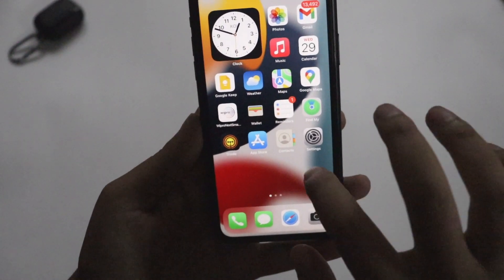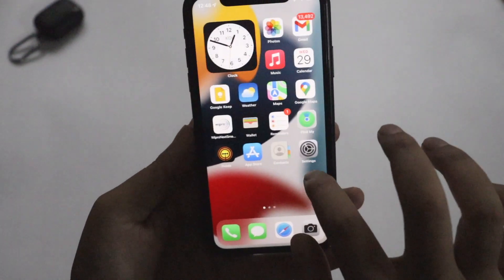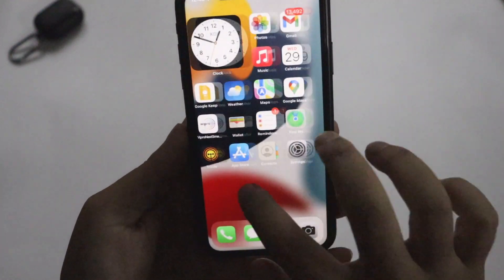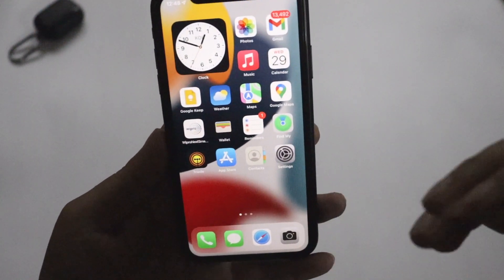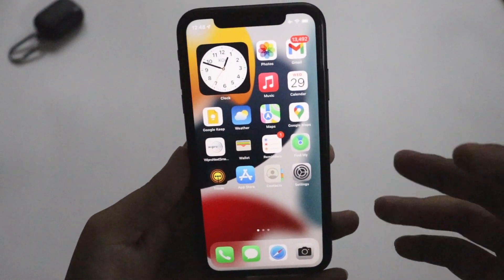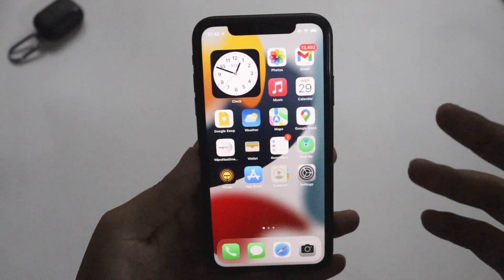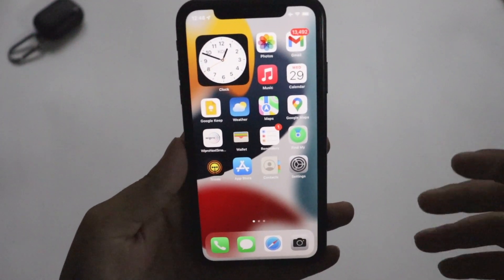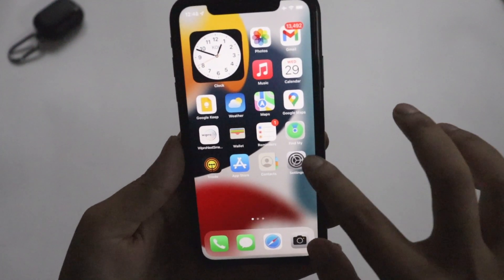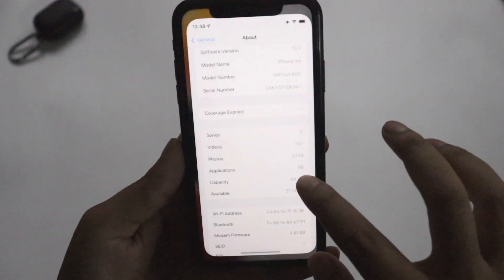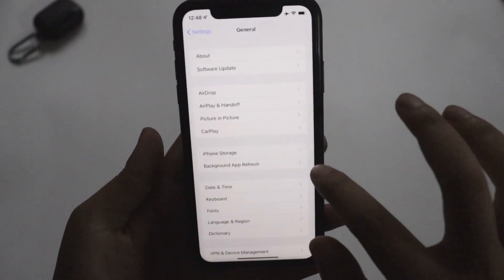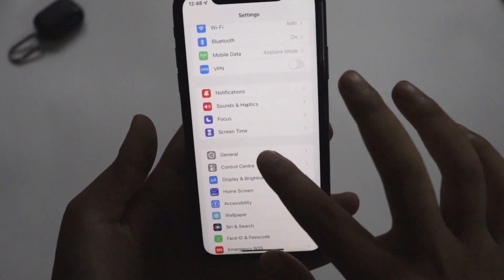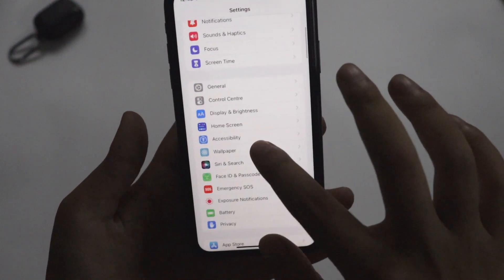Talking about what's new specifically in iOS 15.1 Beta 2, I did not find anything visually new. This update was mostly focused on fixing many of the bugs present in previous beta builds. Let me go through the most general bugs that got fixed.